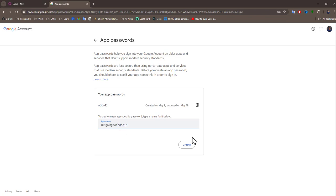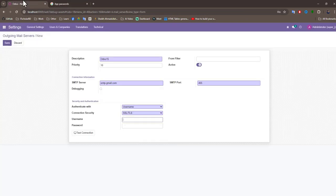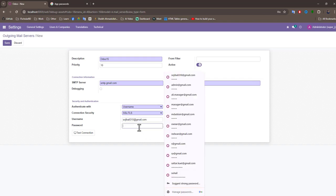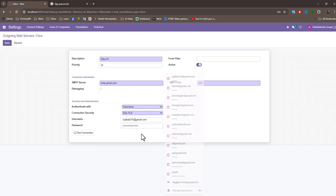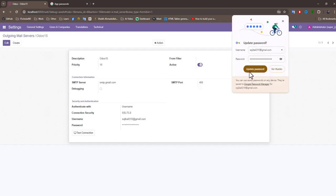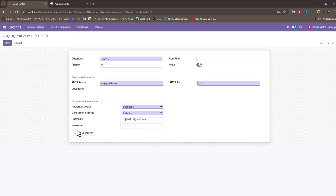Now hit the create button. Then you can see the generated app password. Now copy the password and go here. Now type your Gmail account password and paste your password. Now save and test the connection.